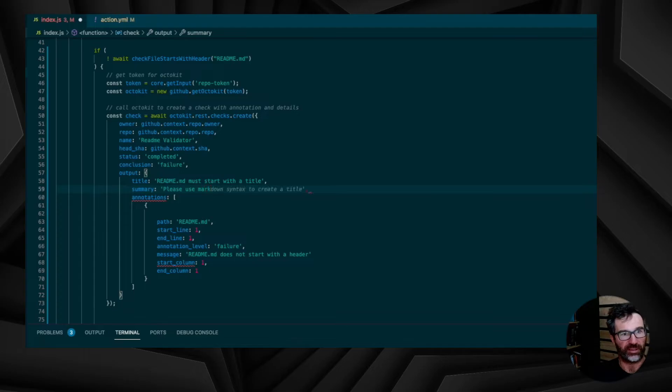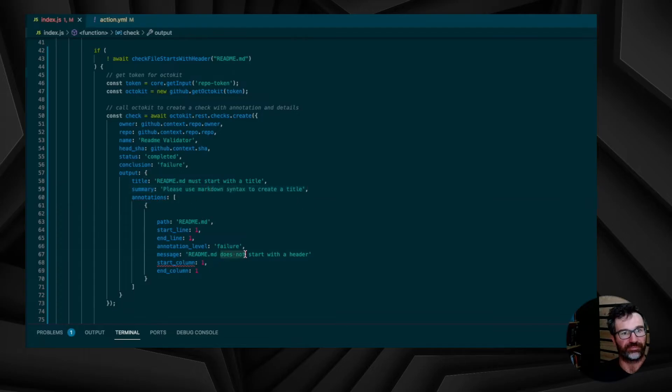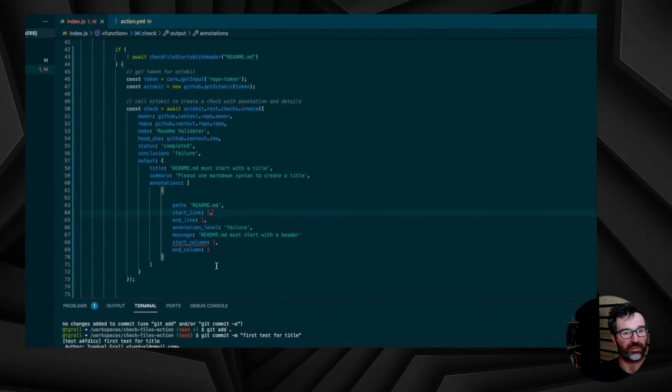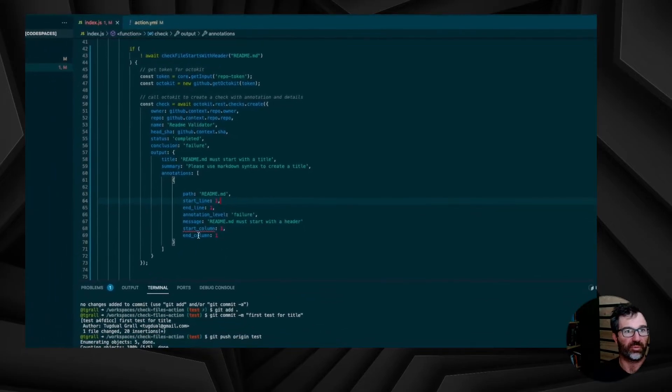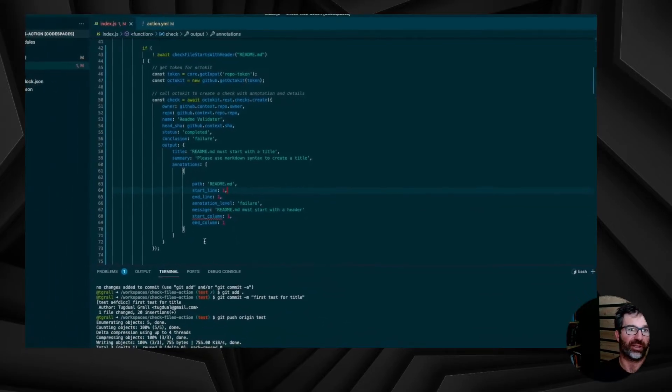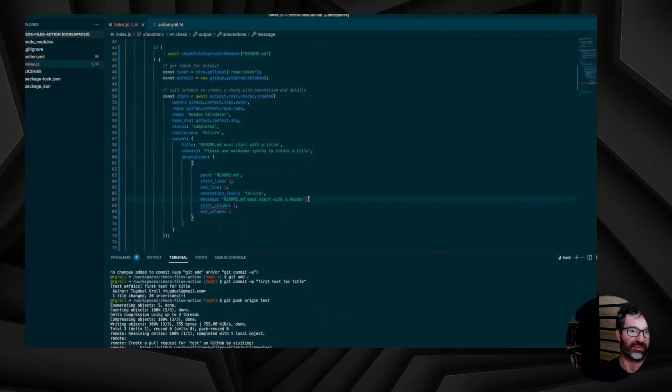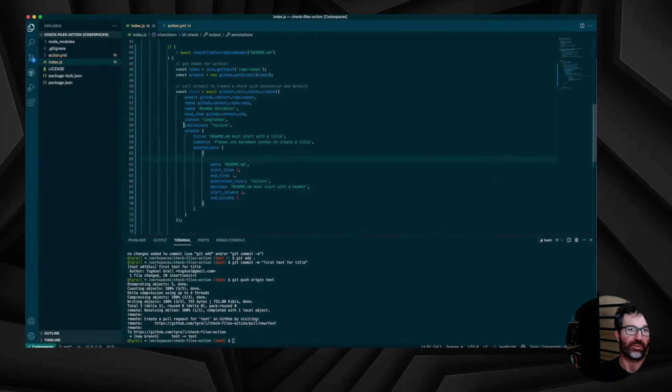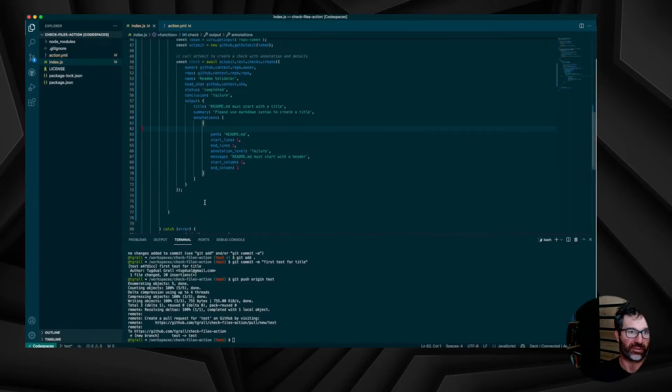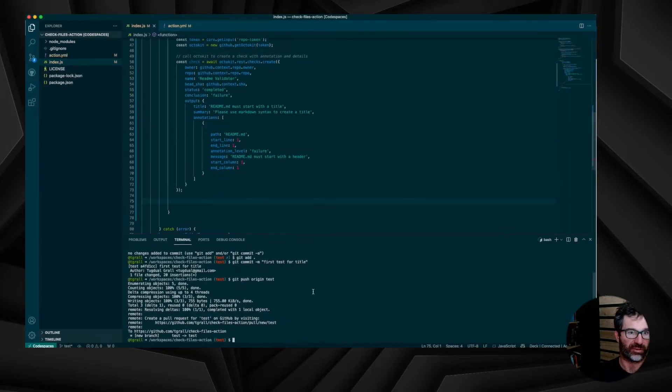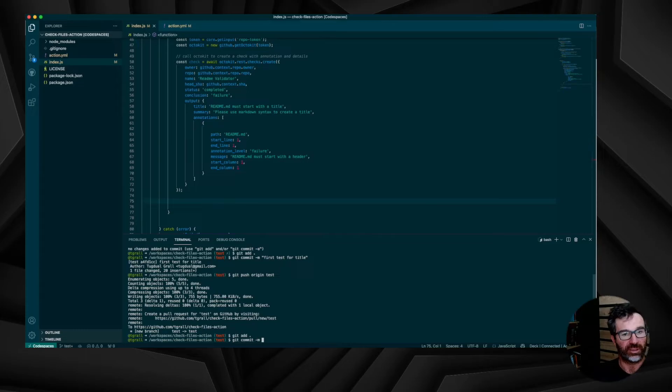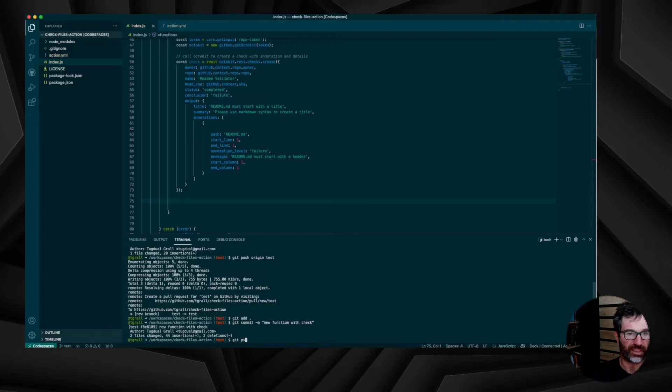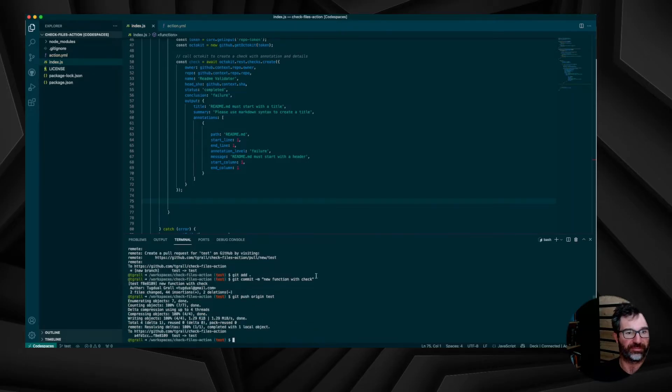We are all set. We have, when the file doesn't start with the title, we create a check with some annotations and we post that using Octokit to GitHub. So let's do the commit. Let's push the code into GitHub.